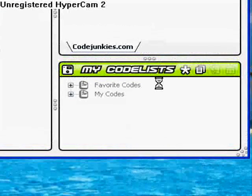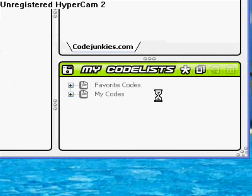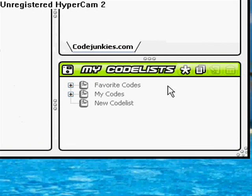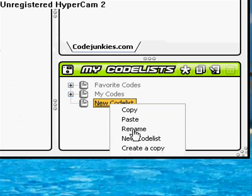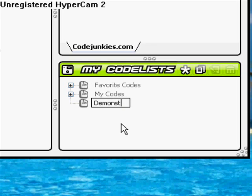The first thing you want to do is make a new code list. It's just under 'My Code List', and you click the star — it's right there — and then you can rename it as whatever you want. I'm going to call this one 'demonstration'.